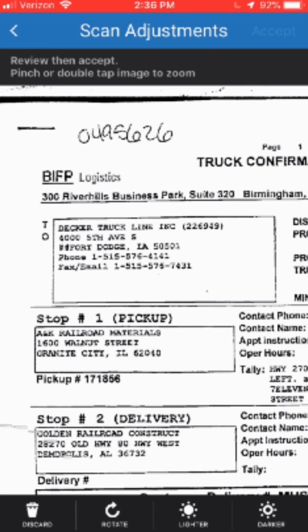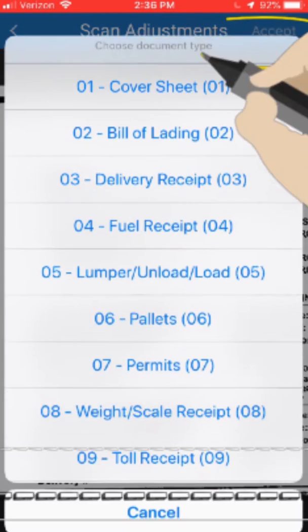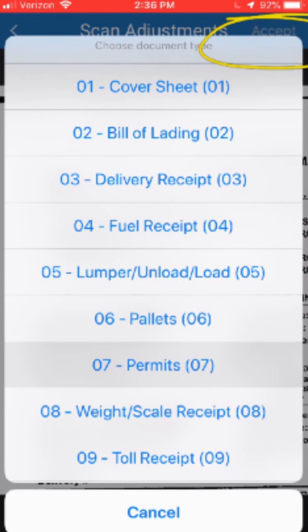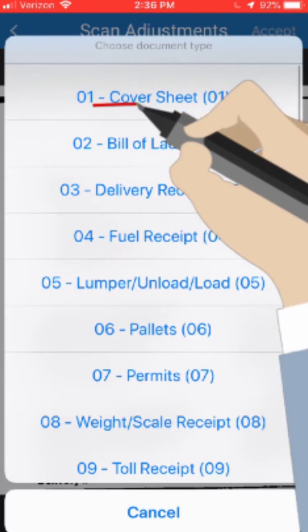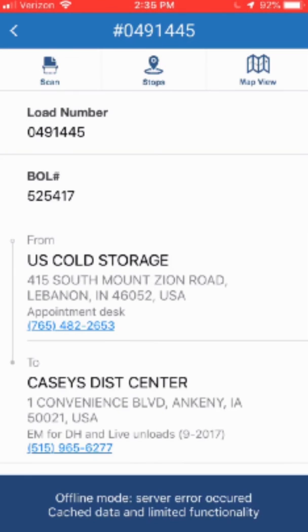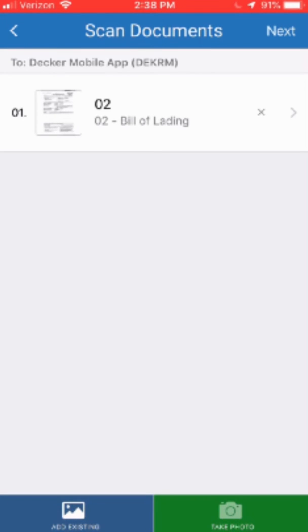If you need to lighten or darken the image at all, there are options at the bottom of the screen to do so. Otherwise, I'm going to go ahead and hit accept on the top right. Now it's going to give me my document type list, so I can go through the list and select the correct doc type — I will choose Bill of Lading 02. Once I've selected the correct doc type, I can see it is listed under my scan documents. If I wanted to scan another document, I could go ahead and click take photo again, take another picture, and click use photo. Sometimes the system will automatically do the cropping for you, but if it doesn't, you can use the blue buttons to crop it.